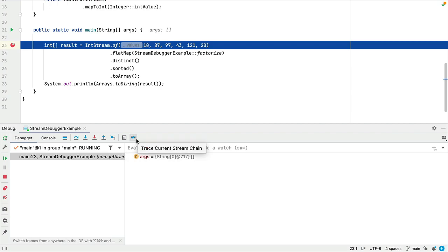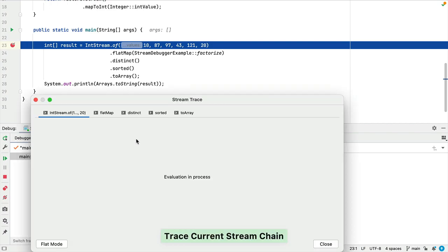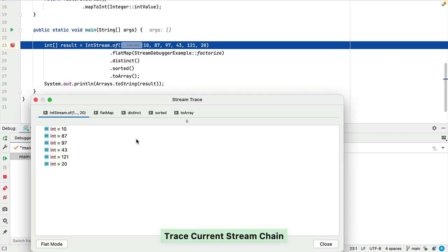On the right hand side of the debugger window, we've got a button called trace current stream chain. When we click that, IntelliJ IDEA evaluates our stream and this is where we can get our visual representation.